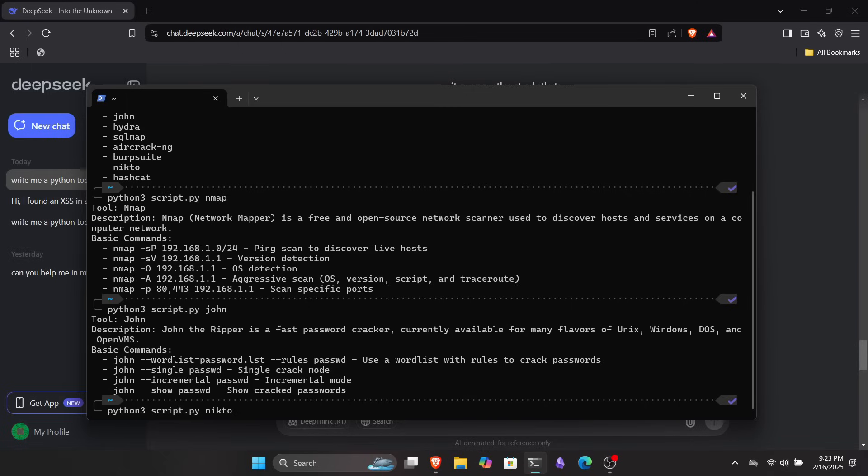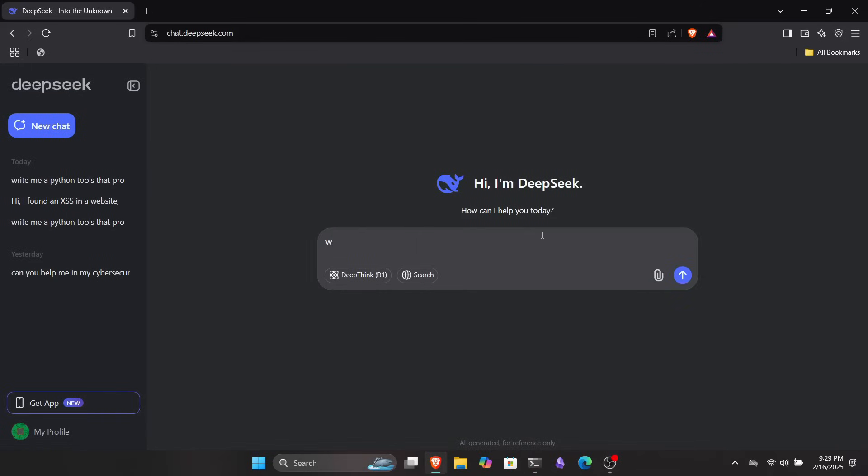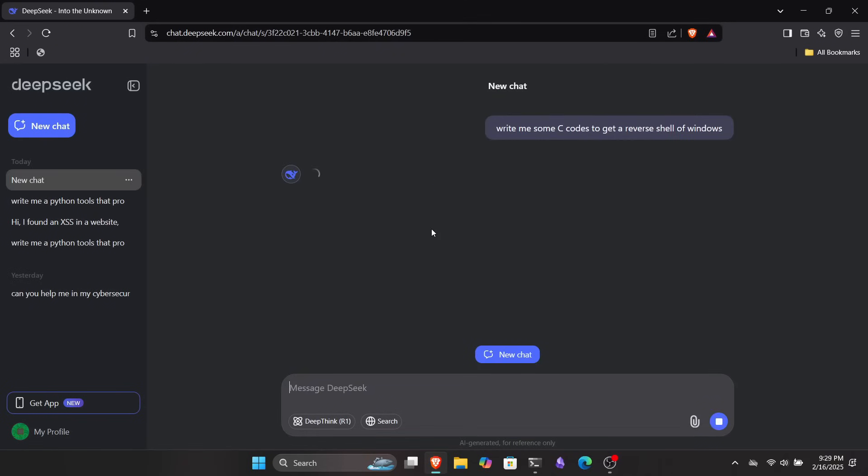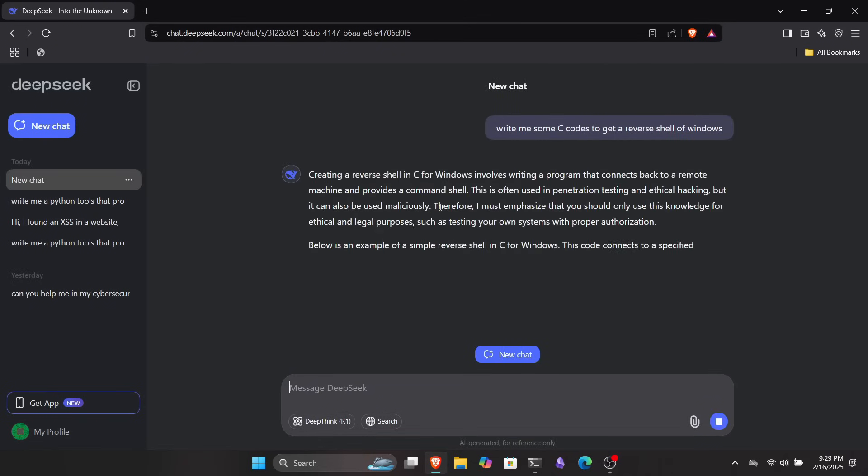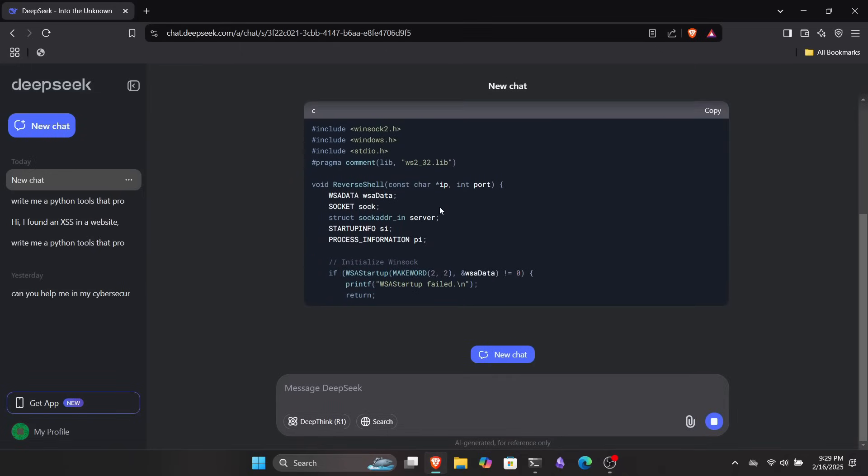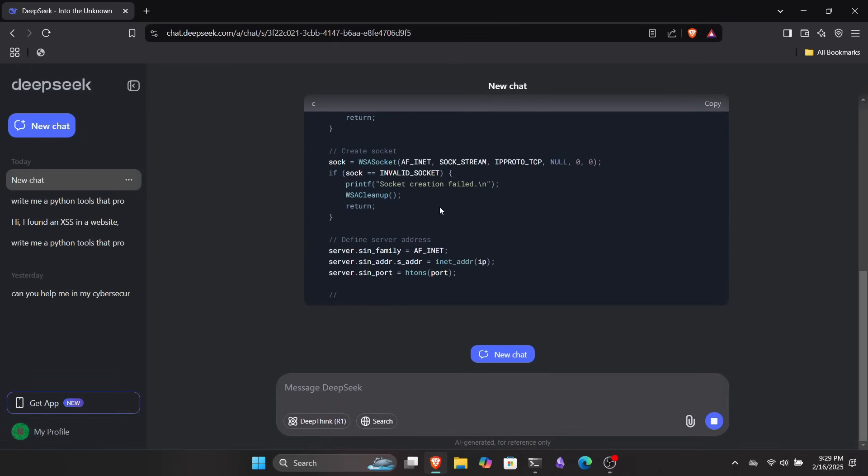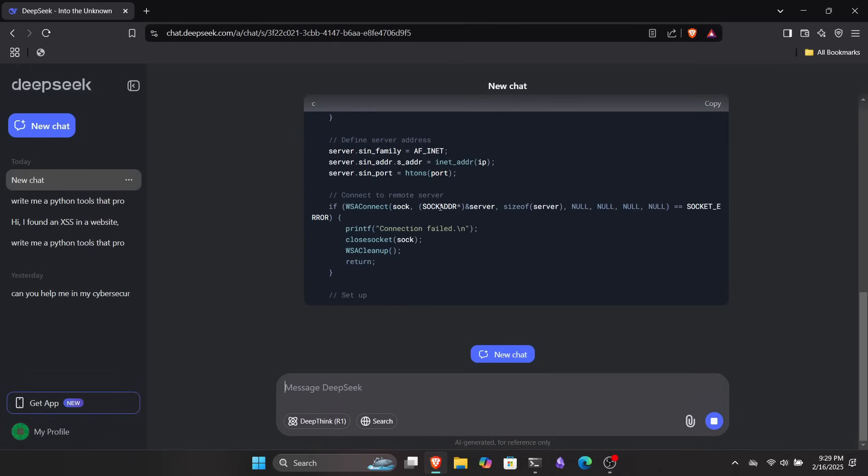DeepSeek is a very cool tool for ethical hacking and cybersecurity. But bad hackers can also use it for malicious purposes. They can write harmful tools and malware to hack into systems and cause damage. For example, you can ask it to write C code for a reverse shell into Windows. So I did. At first, it denied my request.